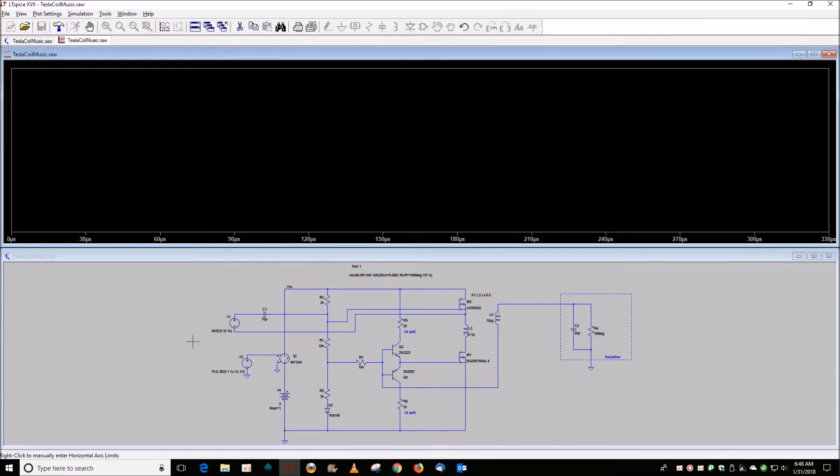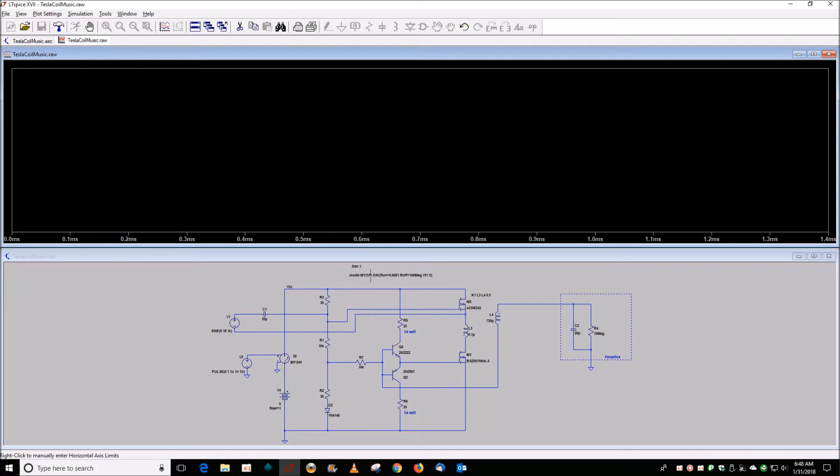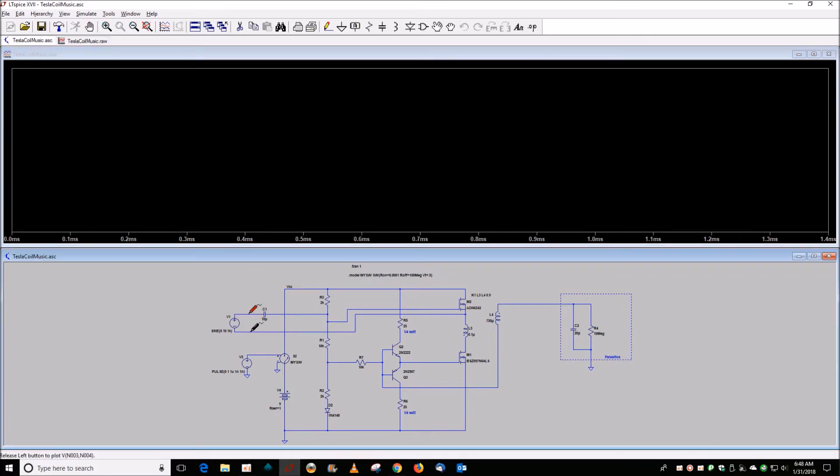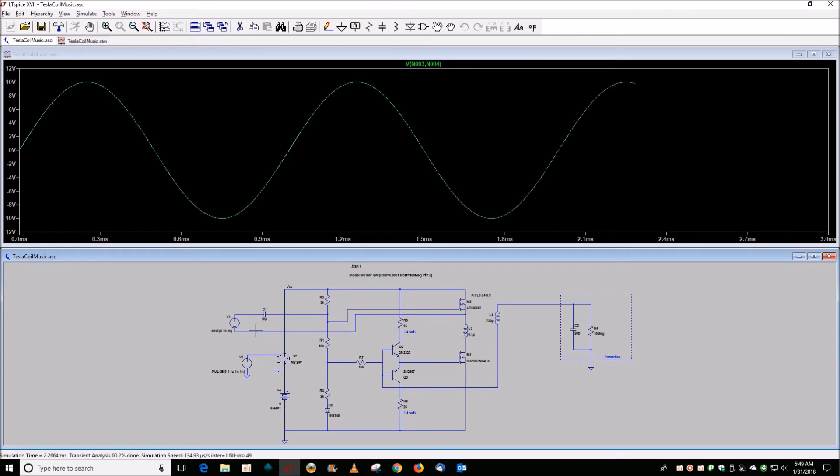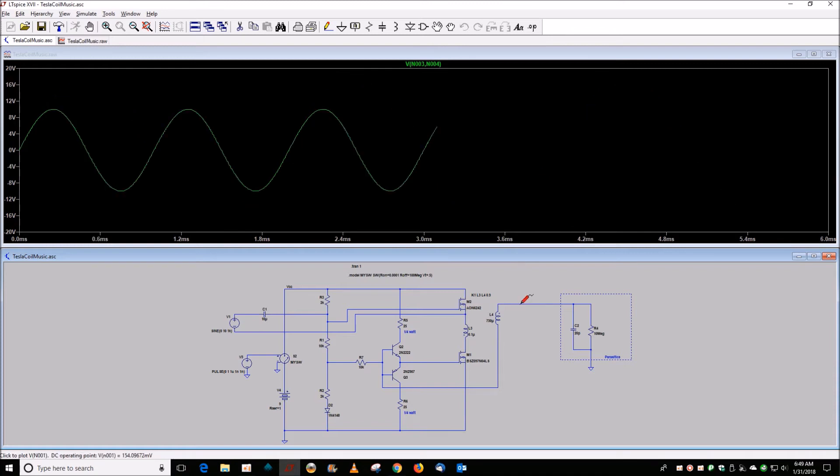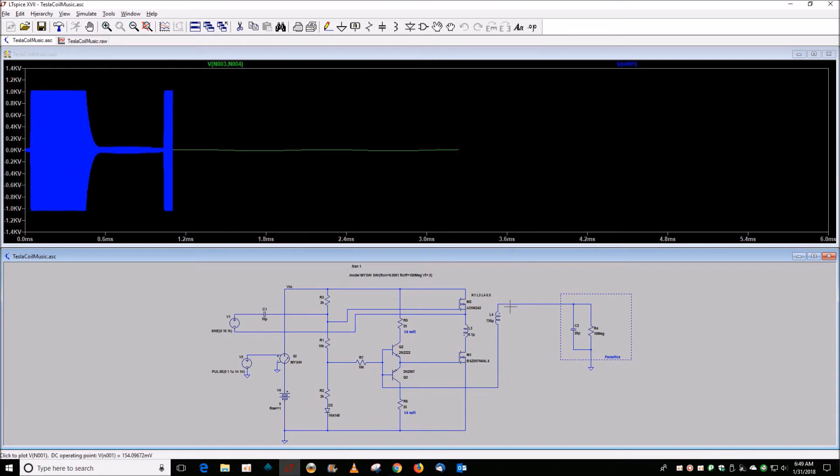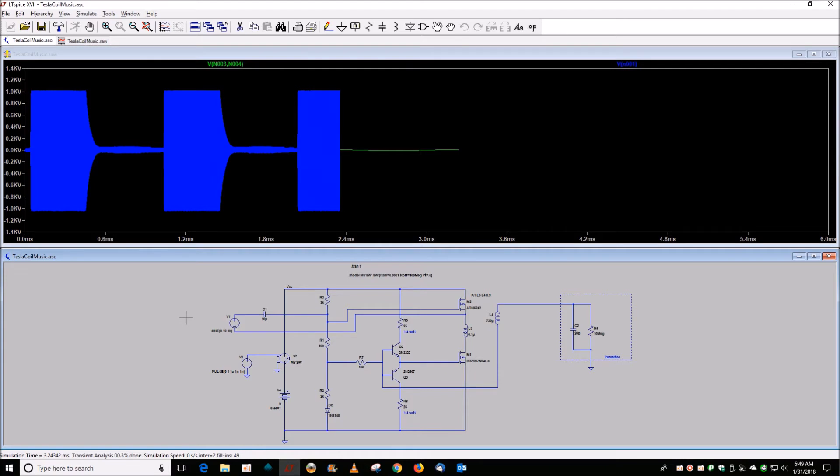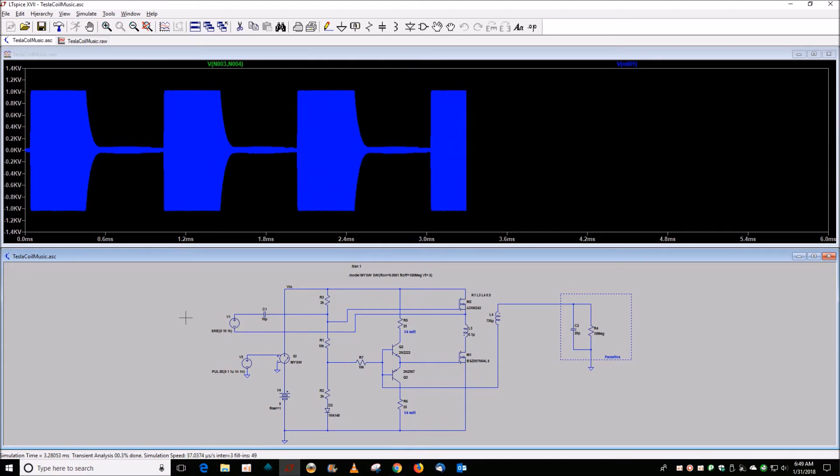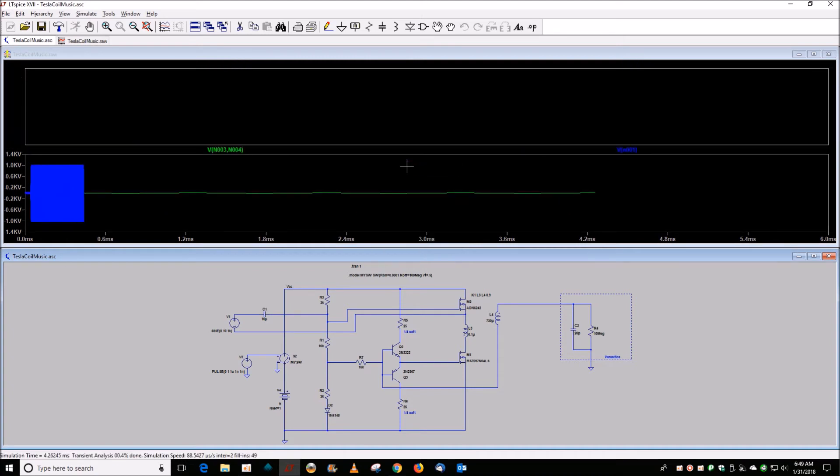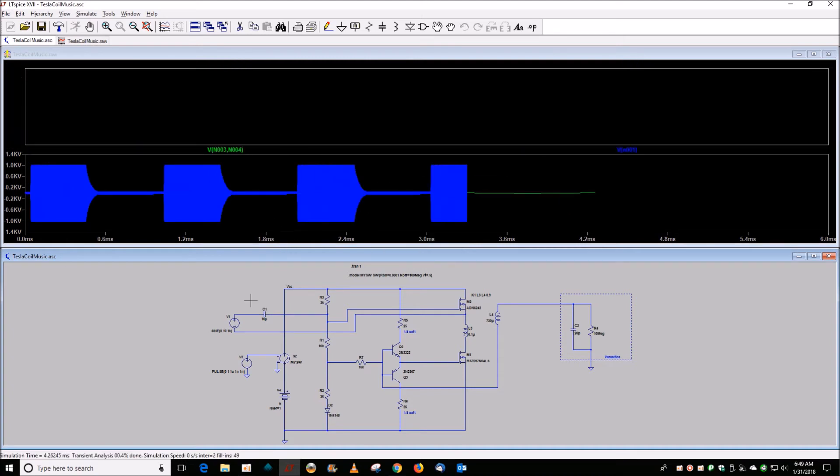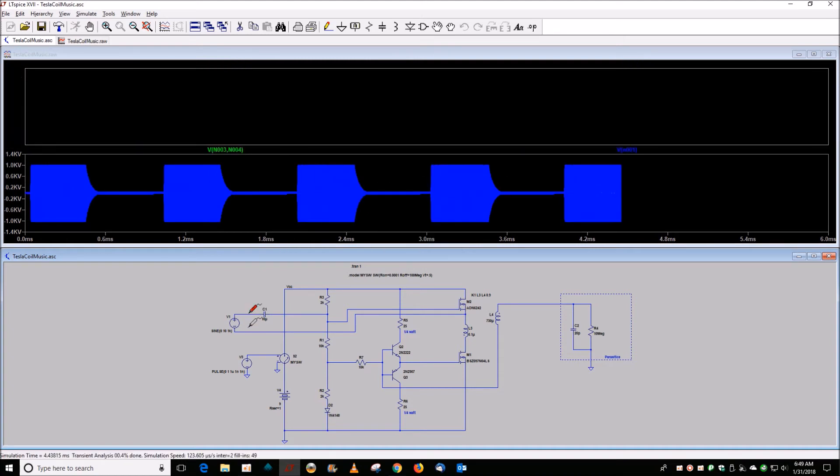But if you run this, so if this is your audio input, you'll see just do that. So here's your 1 kilohertz waveform that I'm representing your audio input, and the output of the exciter will turn on and off with that 1 kilohertz input.